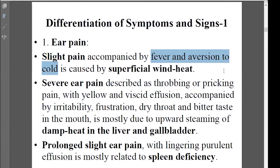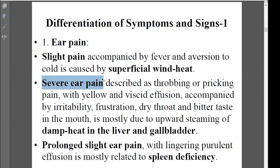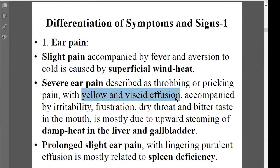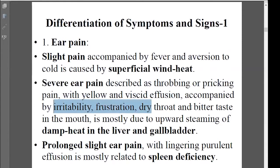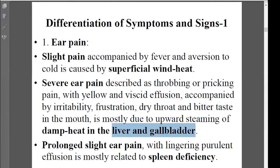If the patient has a severe kind of ear pain, pretty sharp and severe, and also has some yellow kind of discharge, and shows internal heat signs like a bitter taste in the mouth, that's usually caused by heat coming from the liver and gallbladder, and possibly heat combined with dampness.